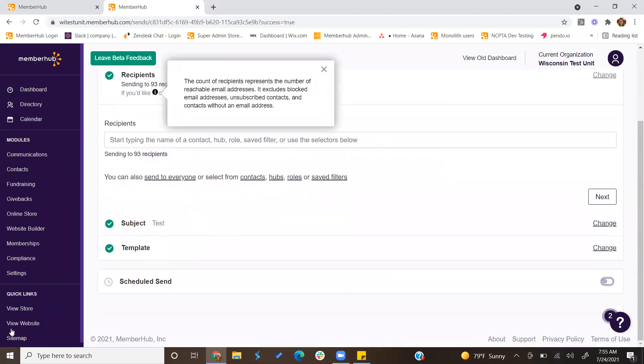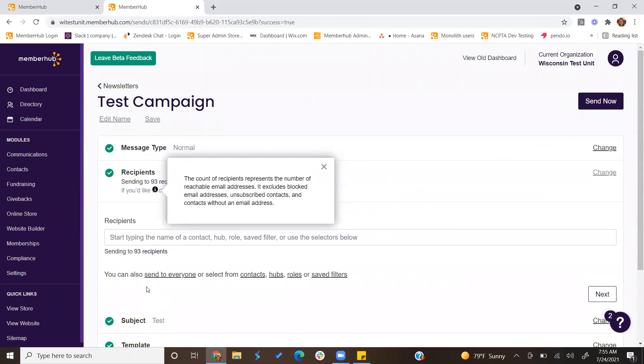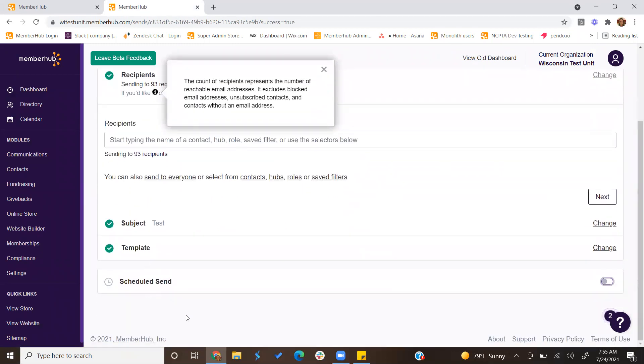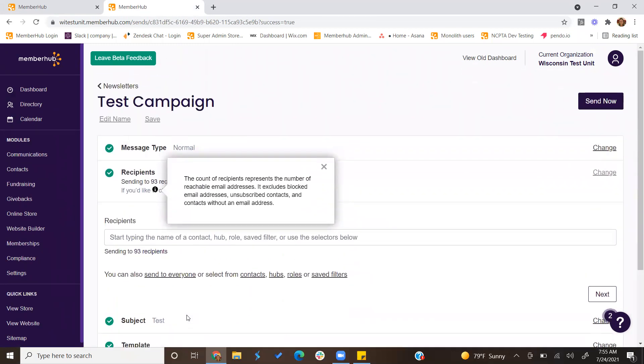If you choose to send it at a set date and time, you can also come back and cancel it if you need to. Once the newsletter is sent, then you are good to go.